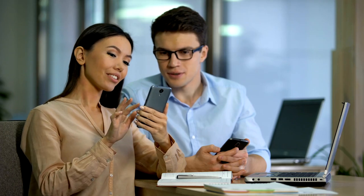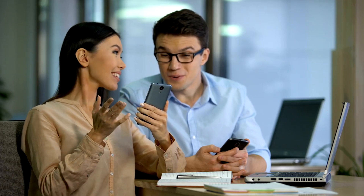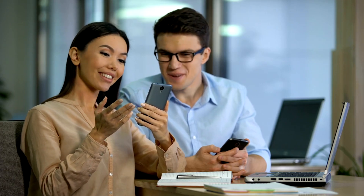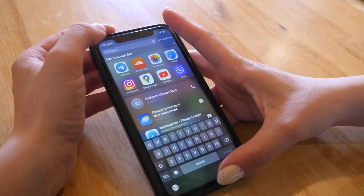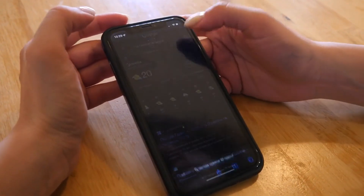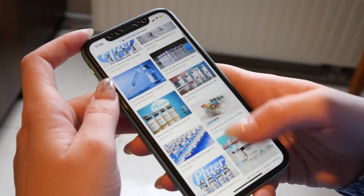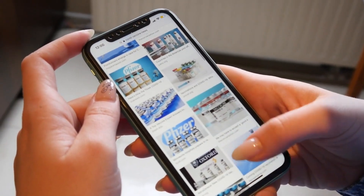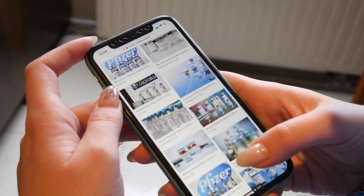When it comes to smartphones, there's one rivalry that has stood the test of time: iOS vs. Android. From their humble beginnings to their current tech dominance, these two operating systems have shaped how we live, communicate, and work. Today, we're diving into a detailed comparison to help you decide which one is truly better for your lifestyle.